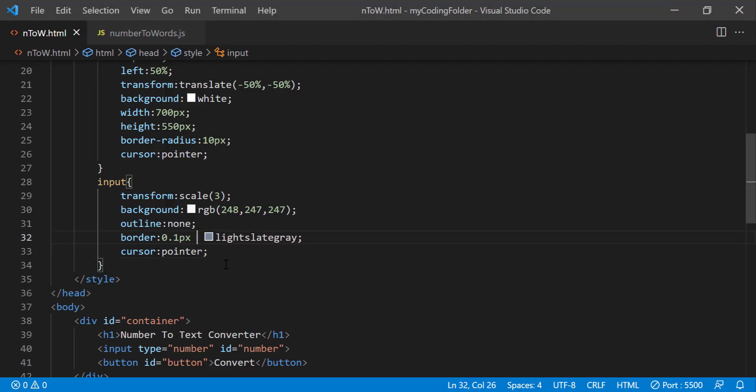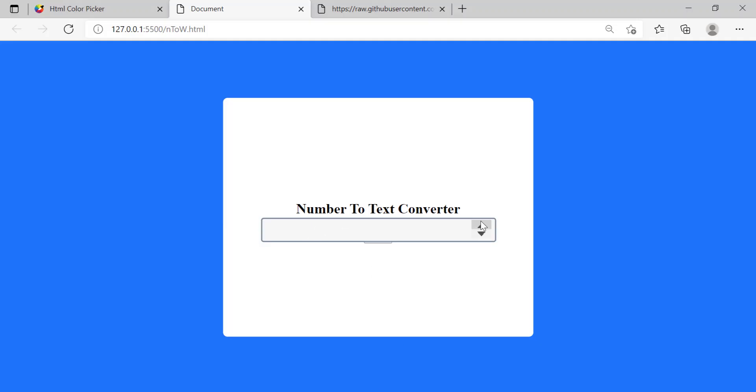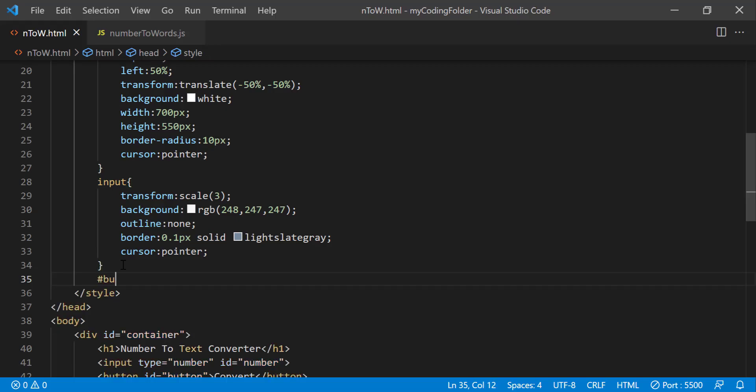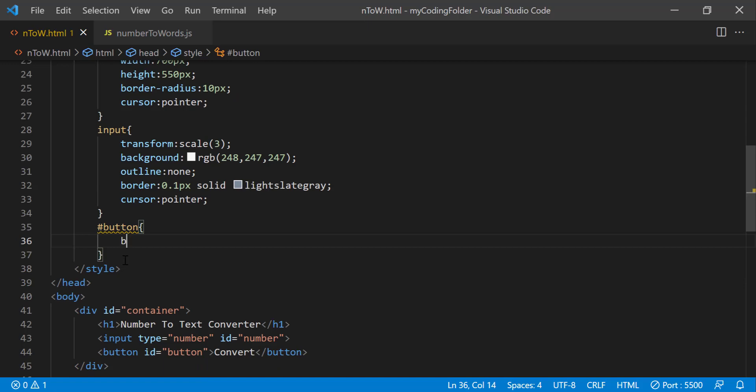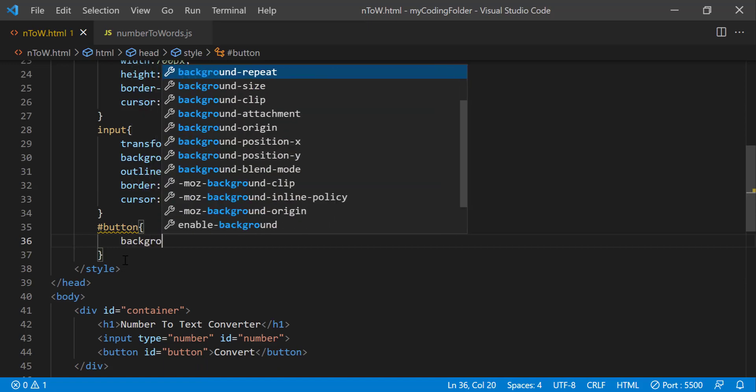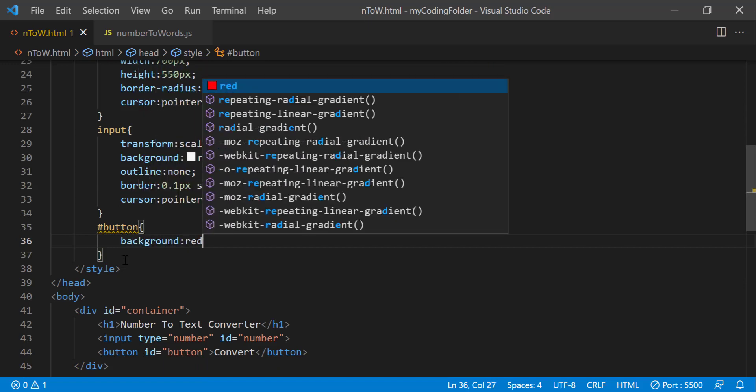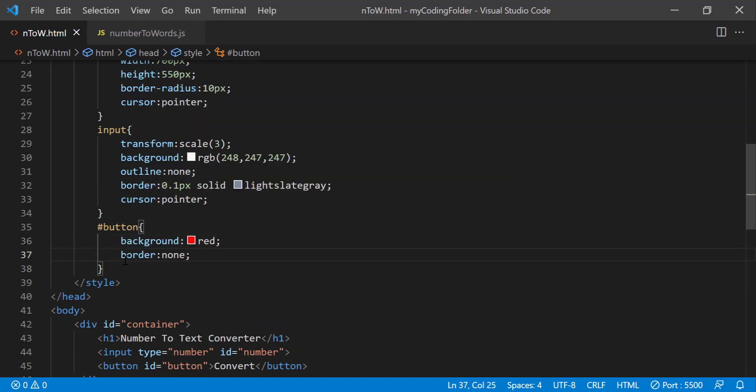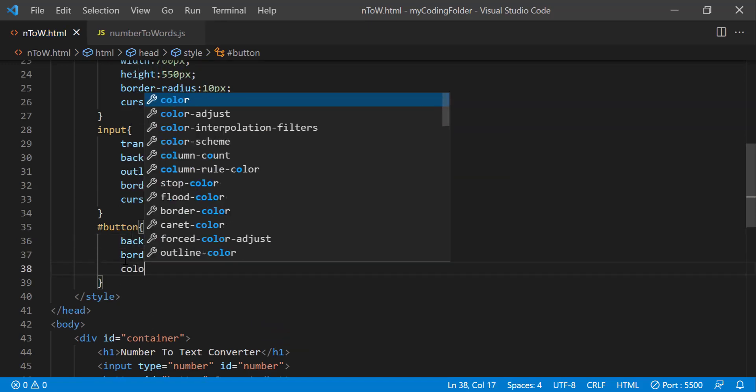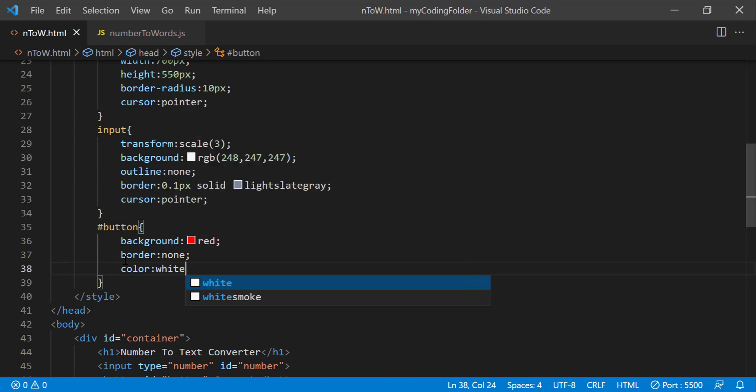And now we can style our button, give it a background color of red or whatever color you choose for it, border none which just cleans up the button a little bit. In my opinion having borders on buttons just look kind of ugly but you can keep it if you want to.